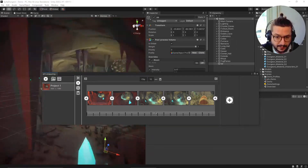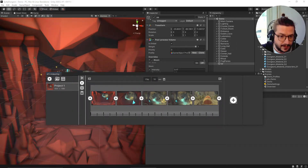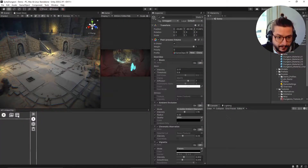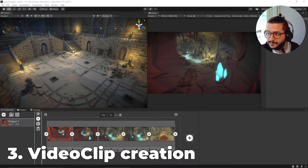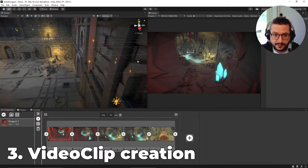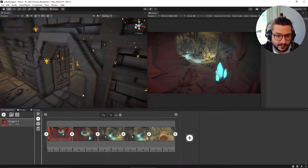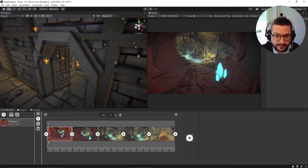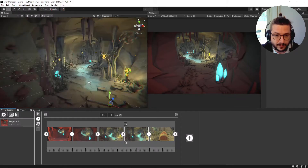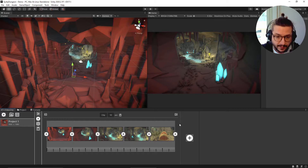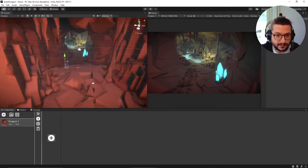So we can see in this video how we can create some awesome camera movements around the scene. I have already created this first video clip here - I can click on a keyframe to focus the scene view on it. Let's delete this video clip and start over.